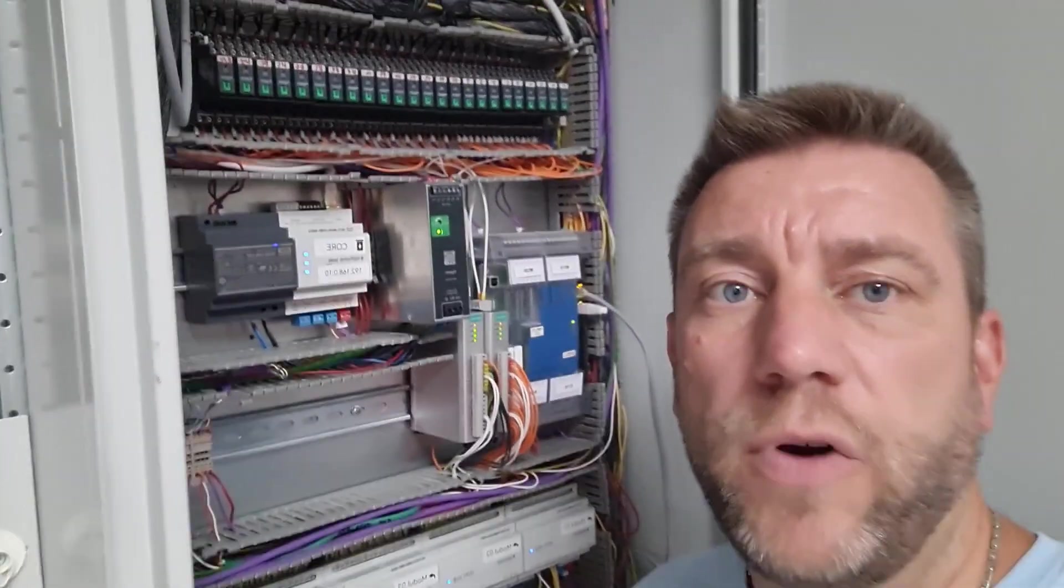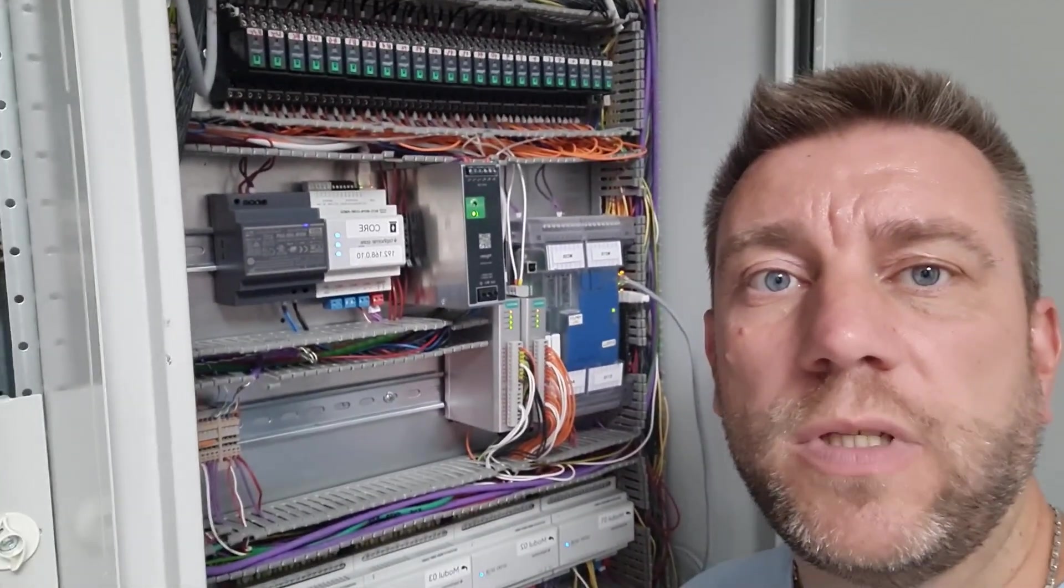These are 12 digital input, digital output modules. You see eight here and there is another distribution box on the second floor that has four additional modules.